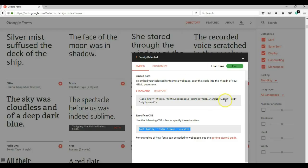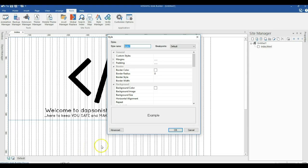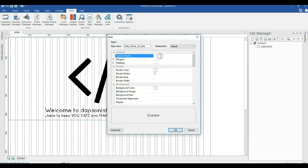I used the Indie Flower font. I like to name my styles according to the font name, so I'll name it indie_underscore_flower. Then I specify the size — about 24 pixels — and the color, which I'll make gray. At the top under General, there's a Custom Styles option. This is where we paste the second code we copied from Google web fonts.